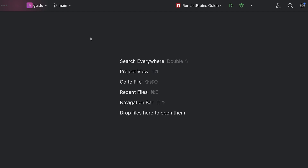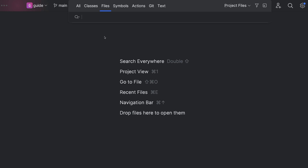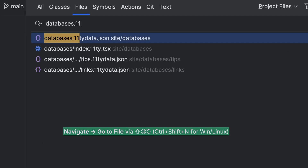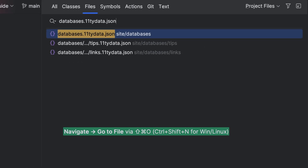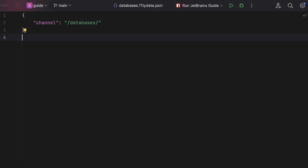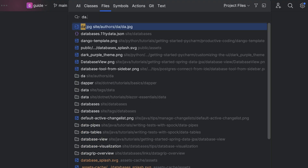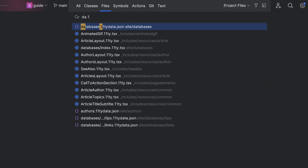Good news: the IDE makes this easy. Go to the 'Go to File' action and jump directly to the file. And it works with the project tool window hidden. Even better, just type part of the file name.